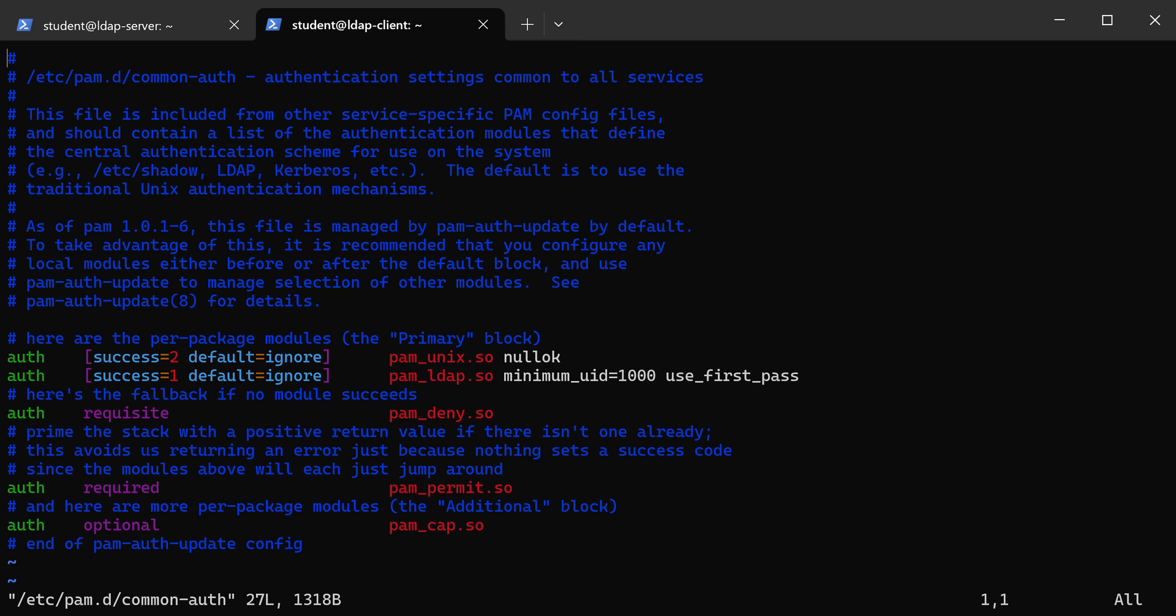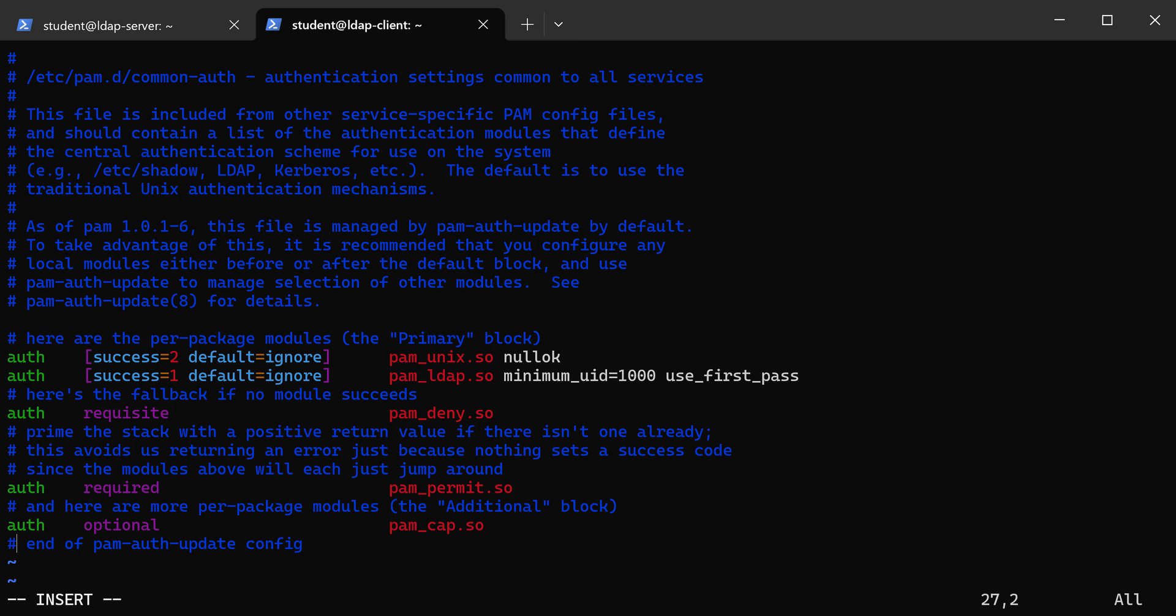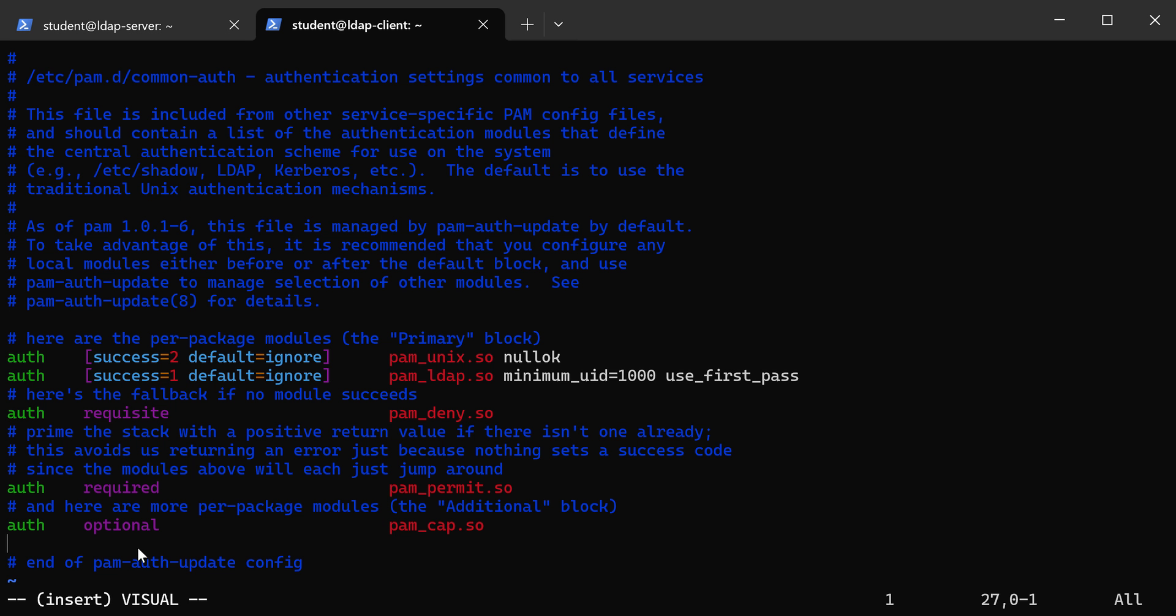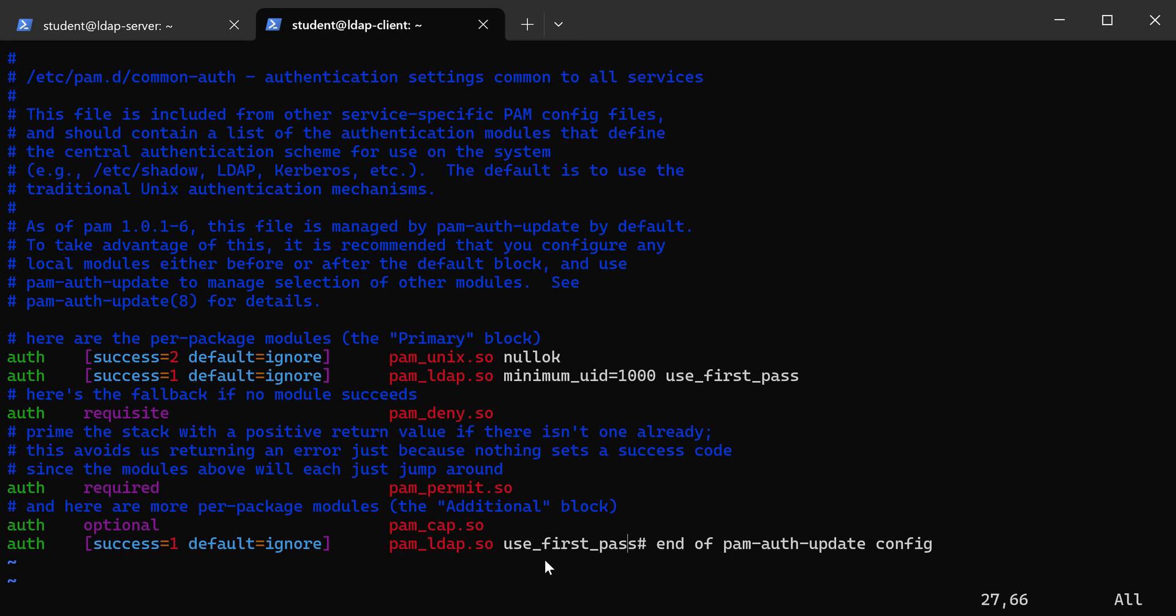We're going to open that up, and if you look in here, we're going to need to add a line. I'm going to scroll this down. We're going to append a line right here, and here we're going to add another auth where it's going to say if local authentication didn't work, it's going to try using LDAP.